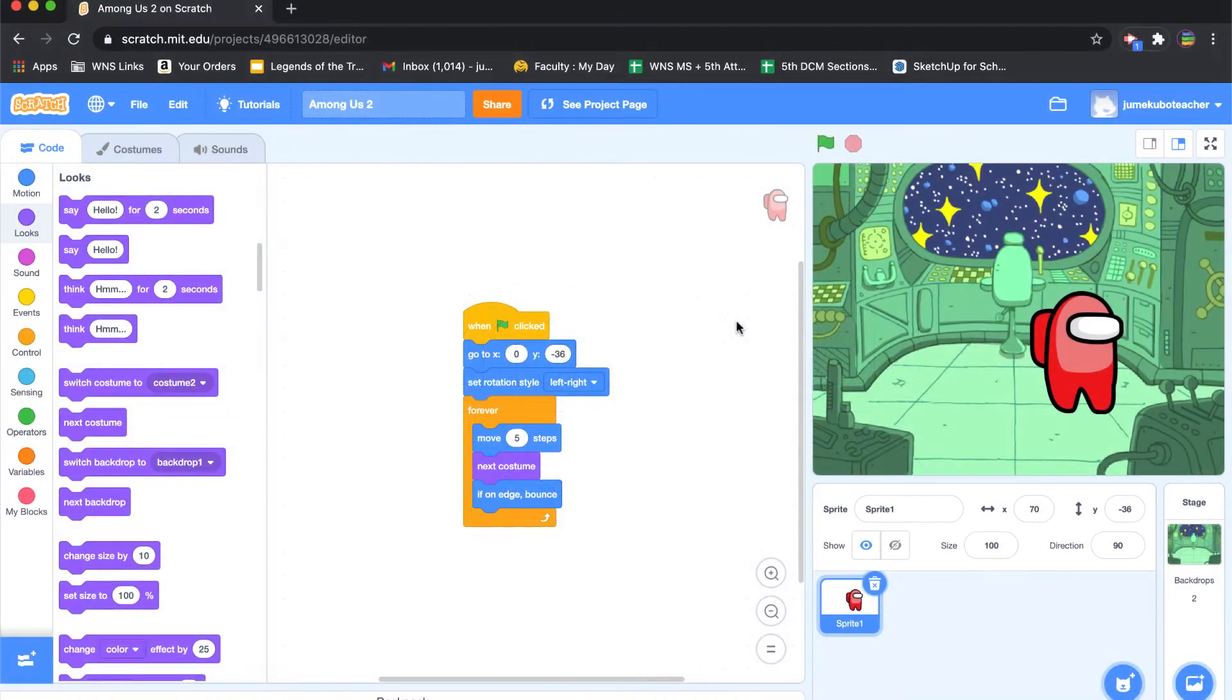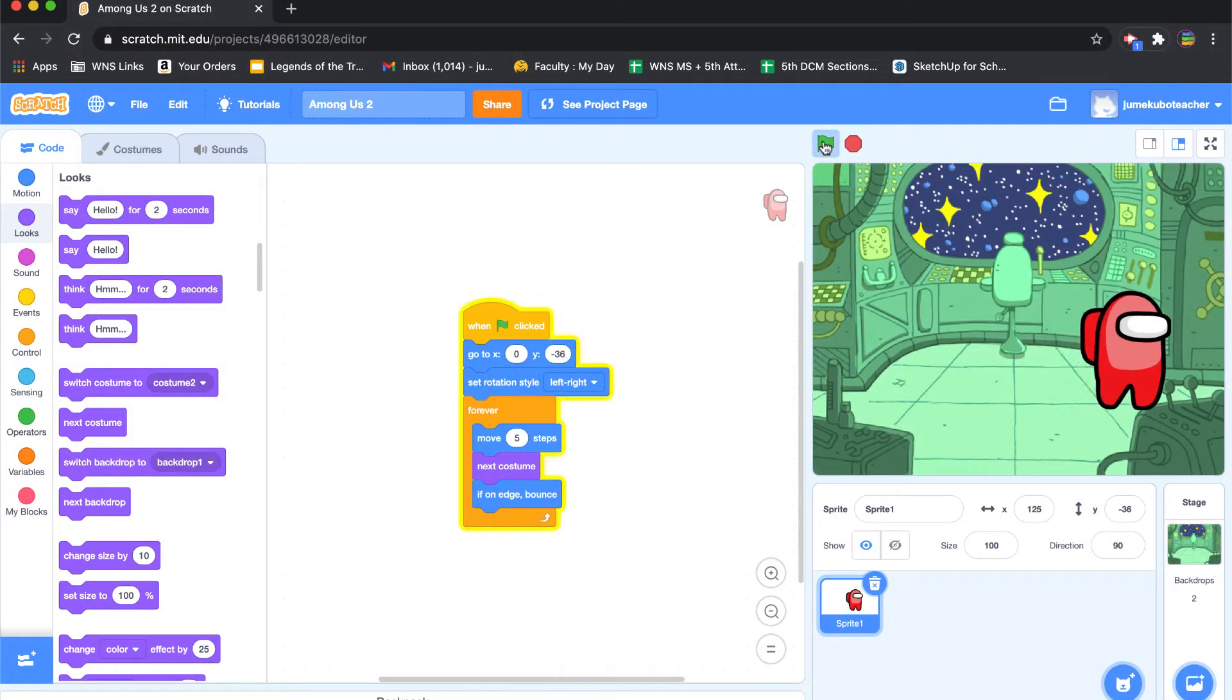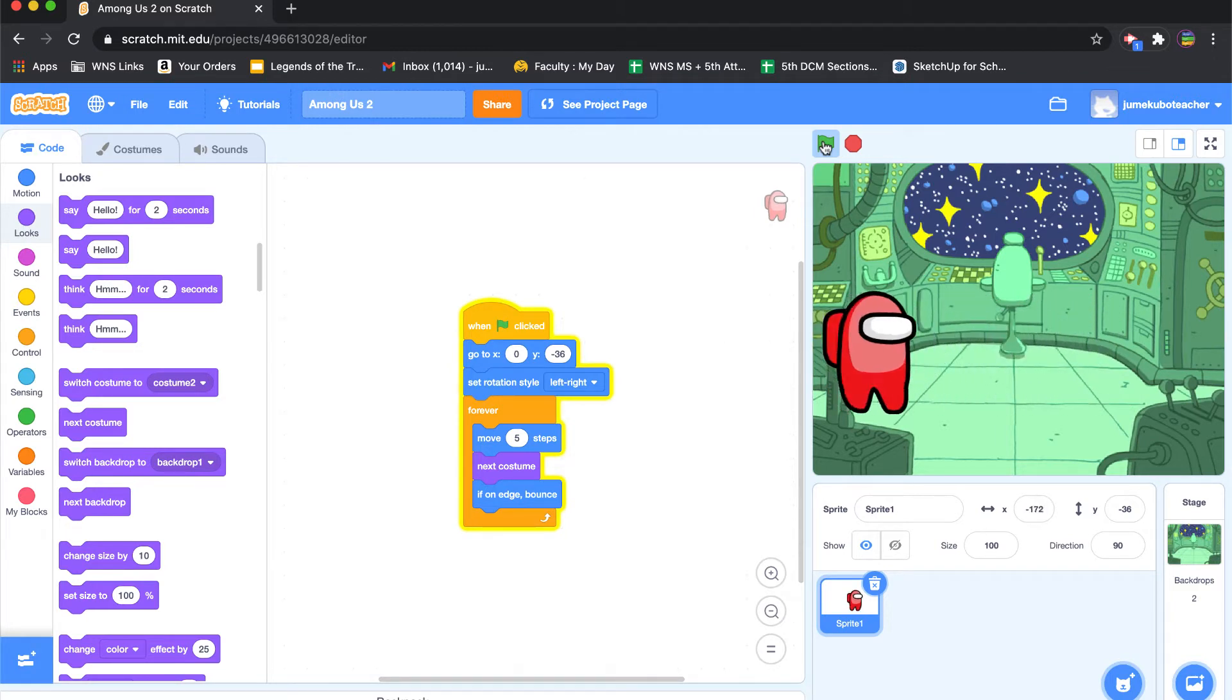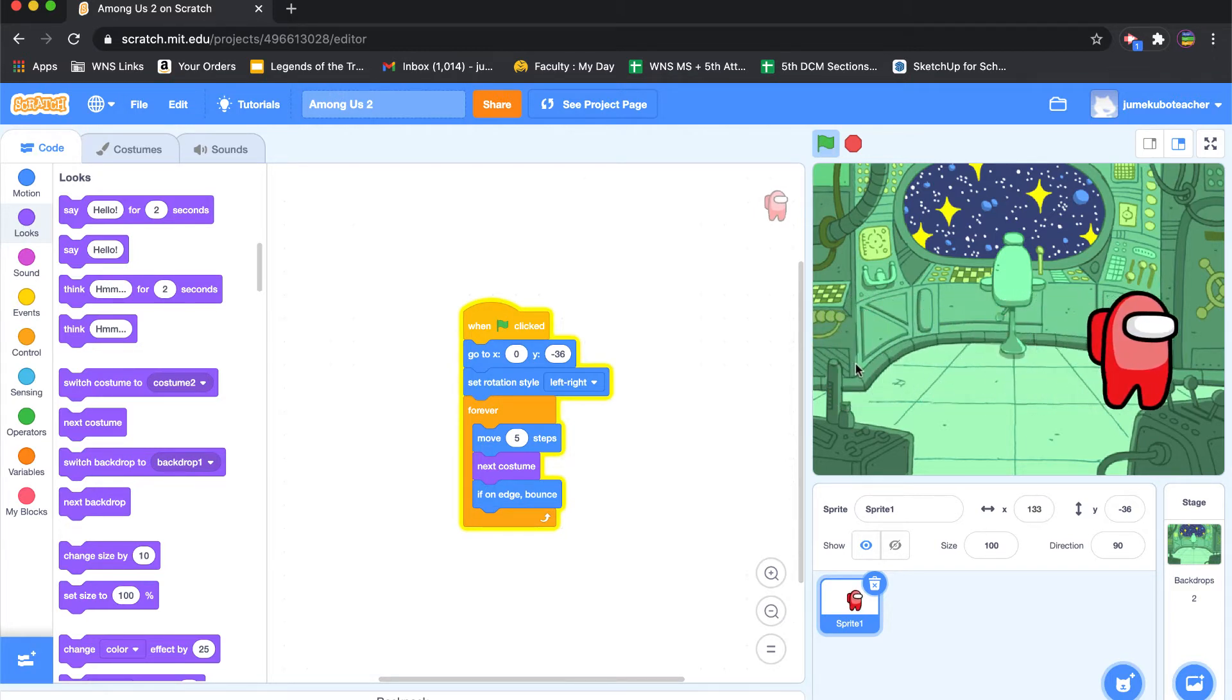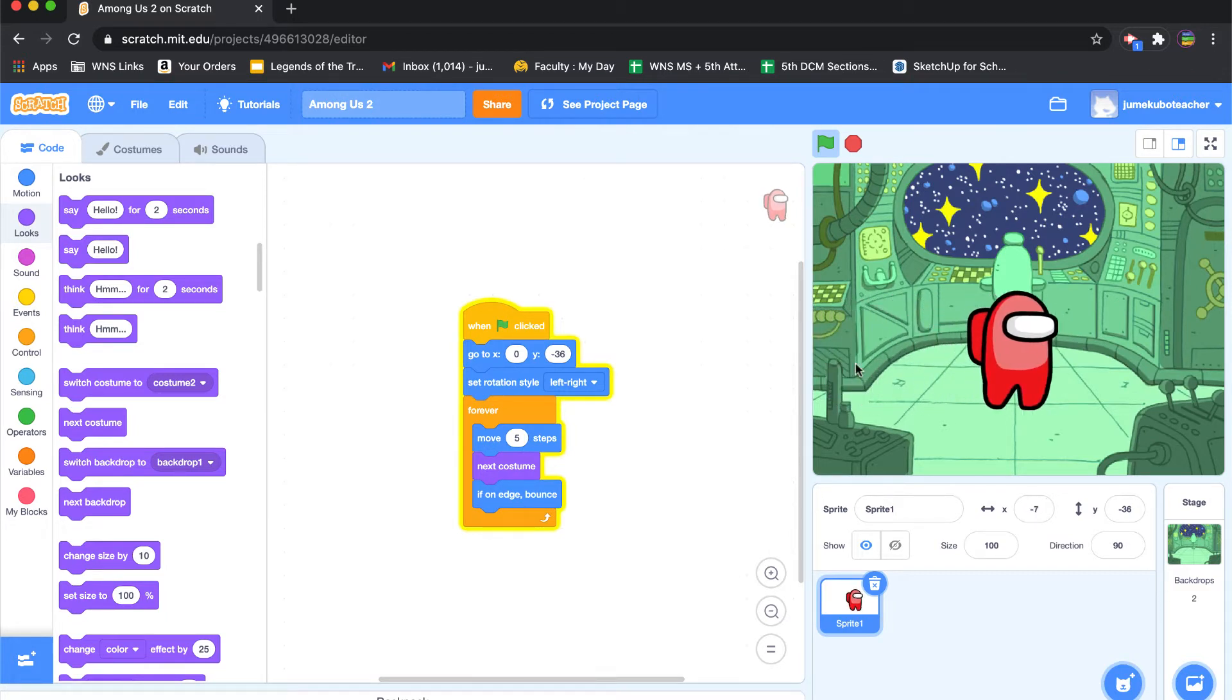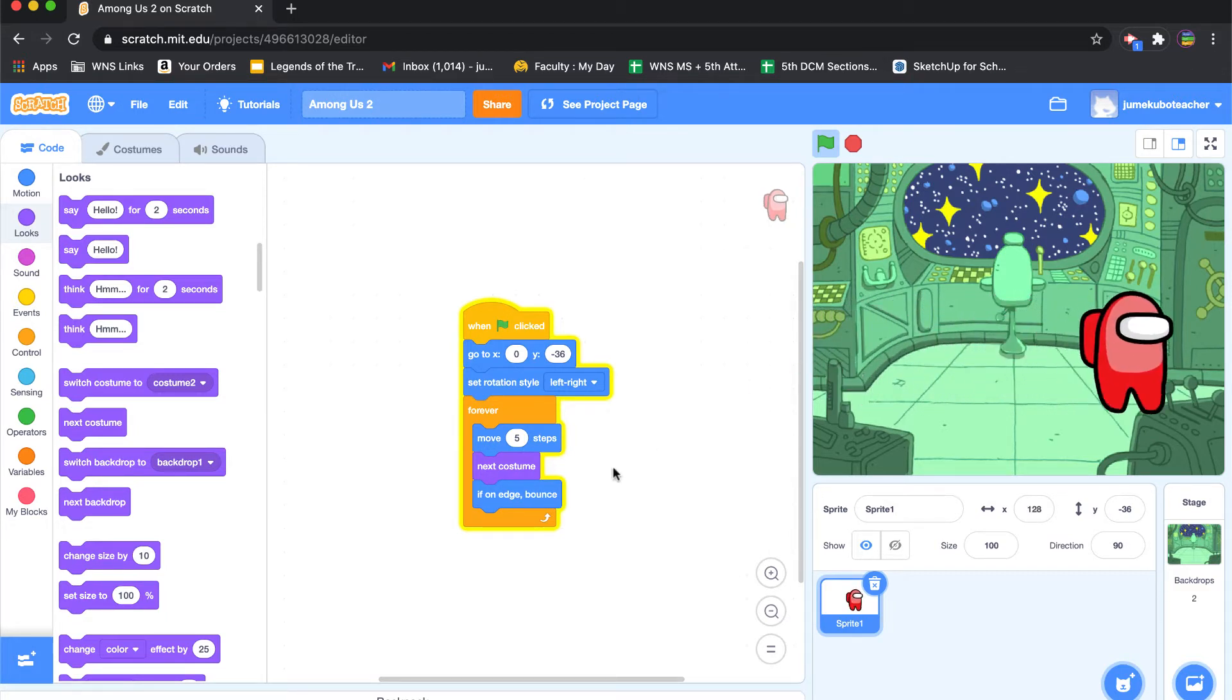All right, so in the last video we showed how to take a character that we drew from the very beginning, and we made a couple of costumes so that we could animate it to give it the feel that it's walking or moving. And in our code, we just had it running forever from left to right.